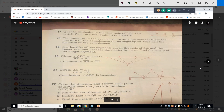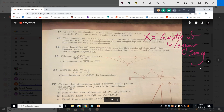For problem 19, always read the last sentence first: find the length of the longer segment. Let X be the longer segment. Note that the previous problem was an exception where we didn't define our variable from the last sentence, because the question asked for half the complement. But in problem 19, we definitely can use the last sentence.